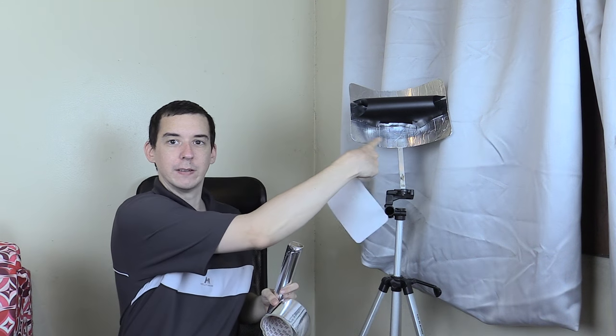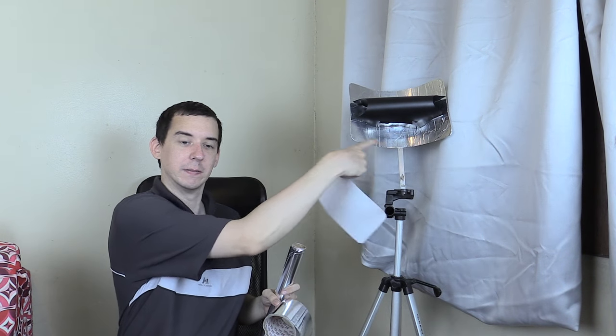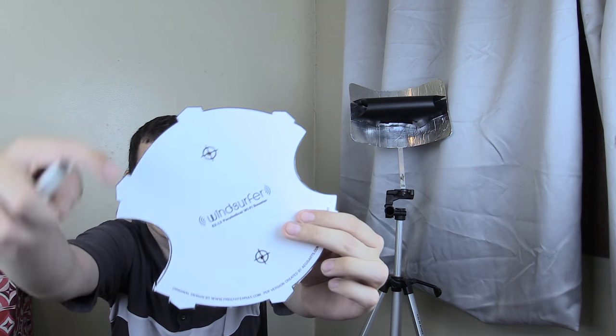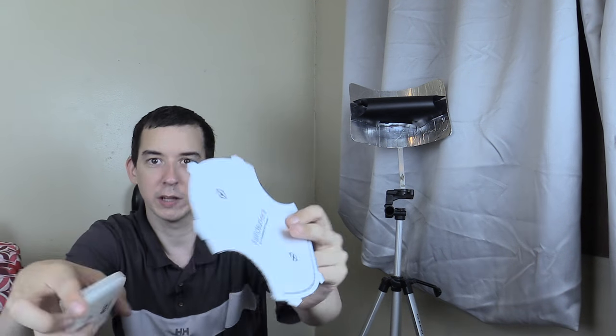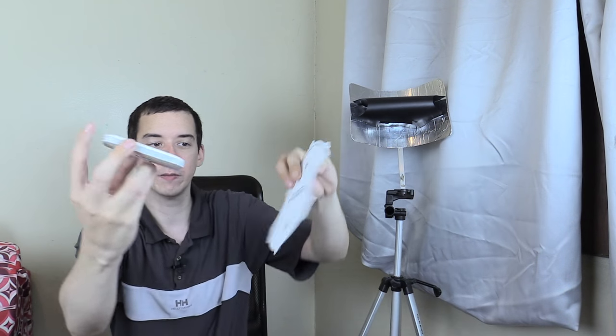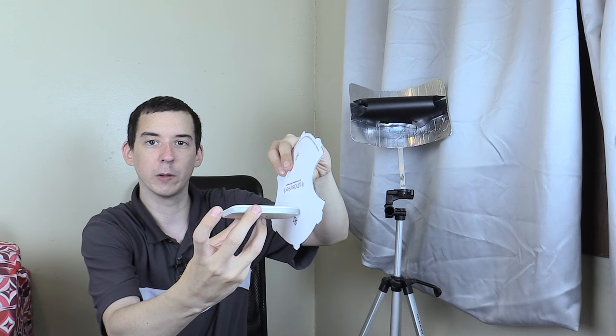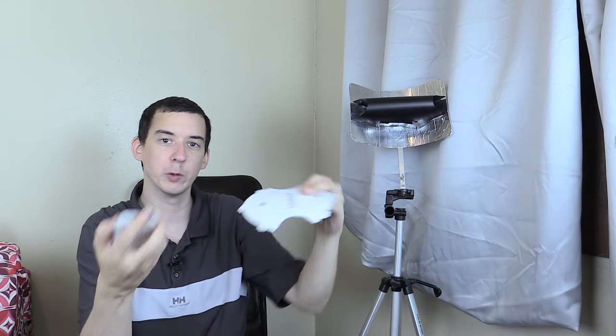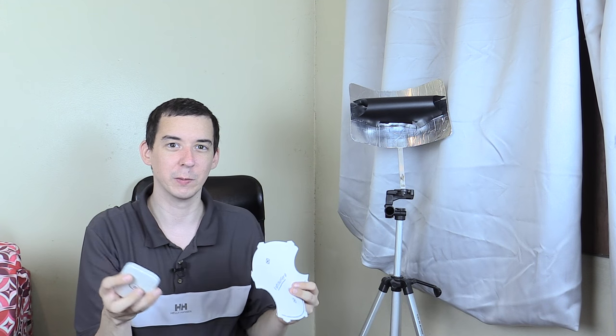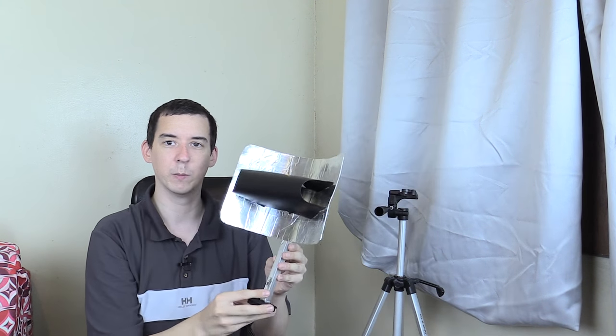That's your back reflector that you see here. And then where you see these two dots you cut out a hole big enough to fit your pocket Wi-Fi or your USB stick in or even your cell phone depending on what you're looking to boost.